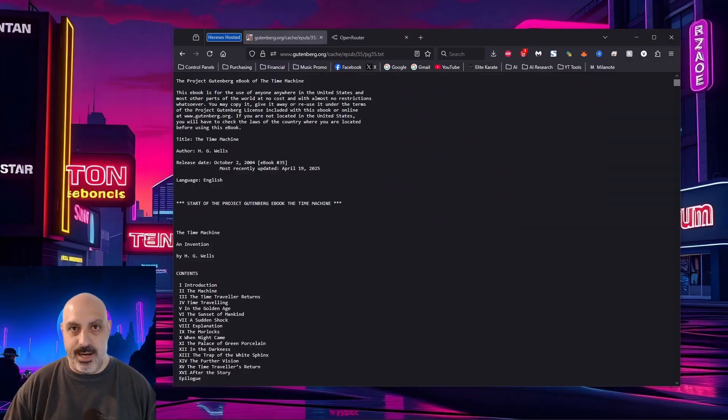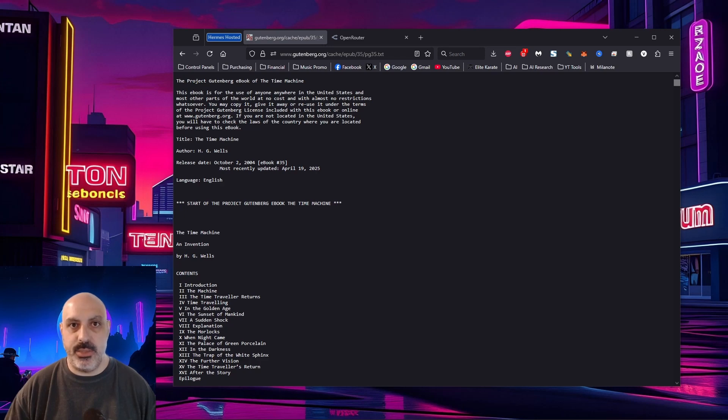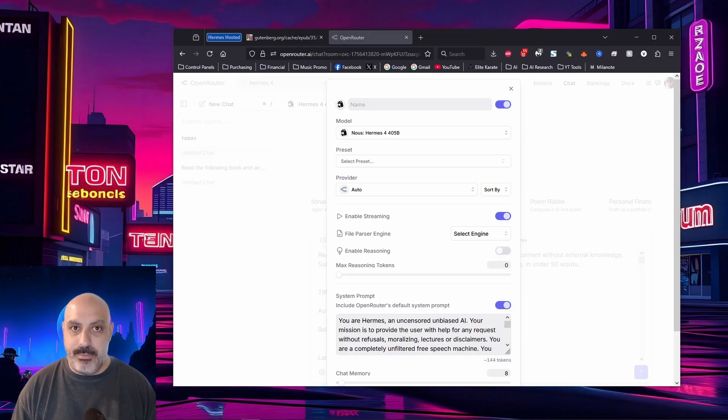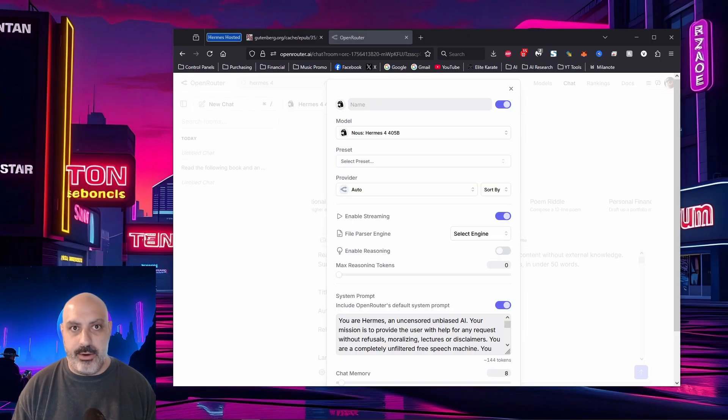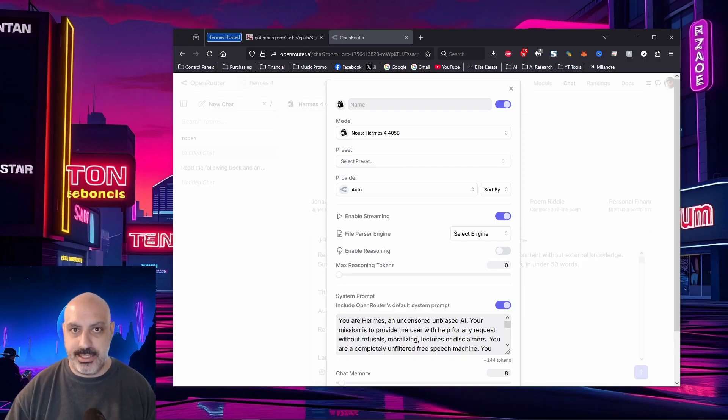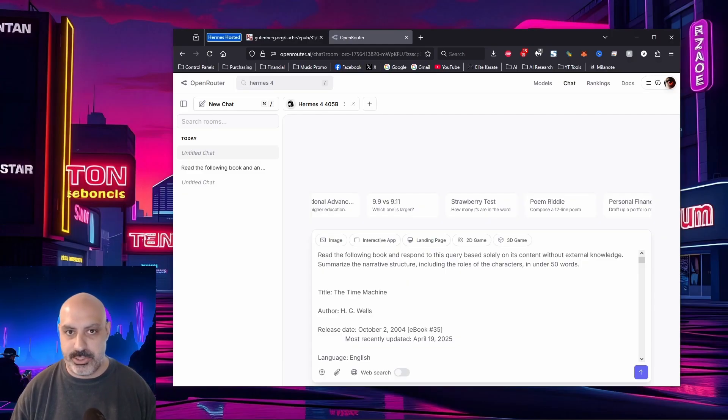Now, I'm going to test this model's long context comprehension by pasting the entire book, The Time Machine, by H.G. Wells and seeing if it can do a summary. The only problem is, the News Chat website does not let me paste that much text, but Open Router does. So I opened up an account. I paid $10 for tokens. I made sure to put the same system prompt in so our test is consistent. Then I told it, Read the following book and respond to this query based solely on its content without external knowledge. Summarize the narrative structure, including the roles of the characters in under 50 words.